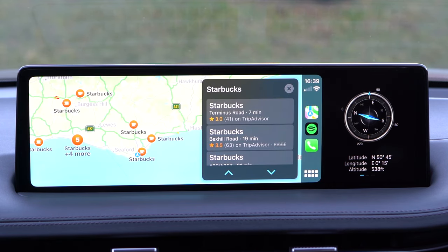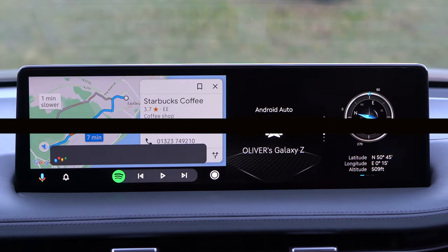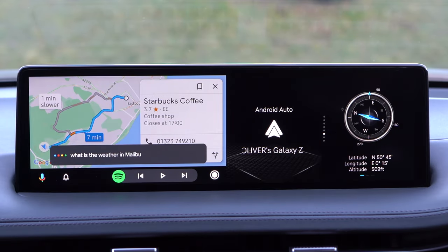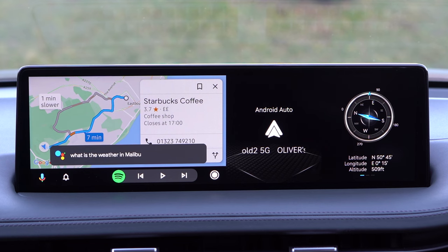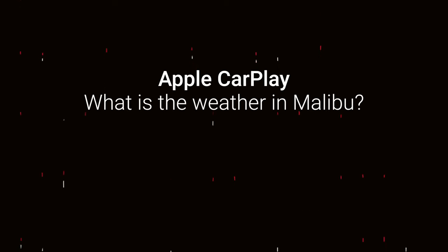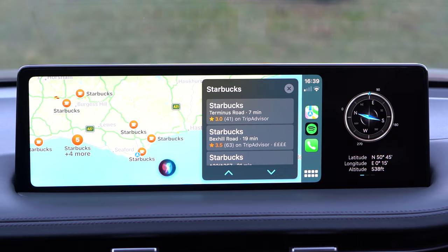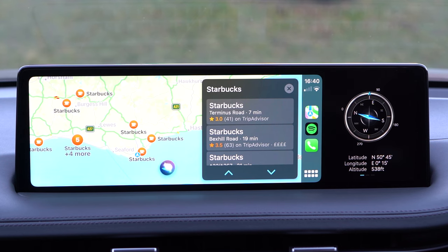Hey Google, what is the weather in Malibu? — Google responds: 'Right now in Malibu it's 17 degrees and sunny. Today it'll be partly cloudy with a high of 19 and a low of 14.' Hey Siri, what's the weather in Malibu? — Siri responds: 'It's currently clear and 17 degrees in Malibu, California. Expect mostly clear skies starting in the morning. Today's high will be 22 degrees and the low will be 15. My weather data is provided by the Weather Channel.'